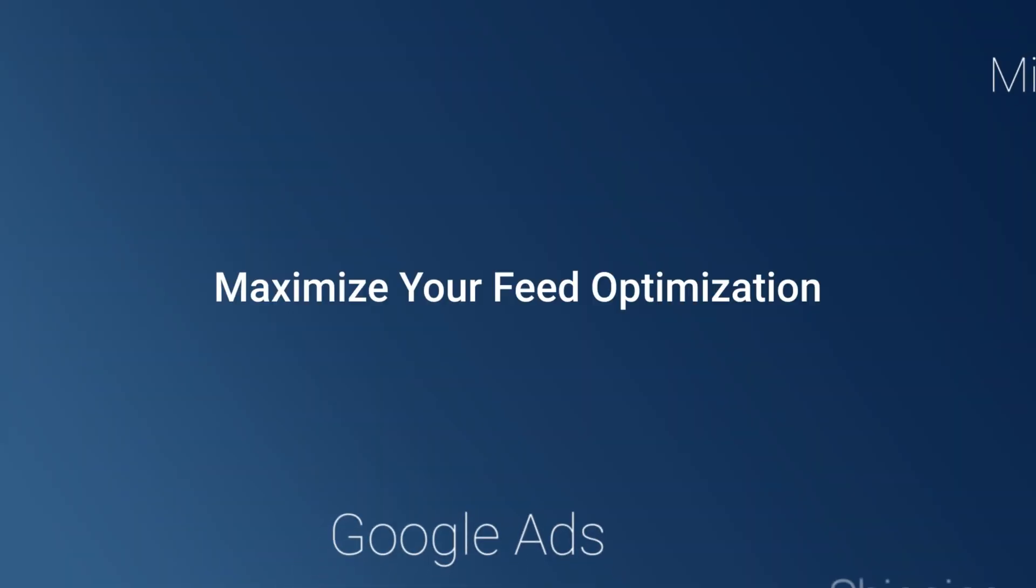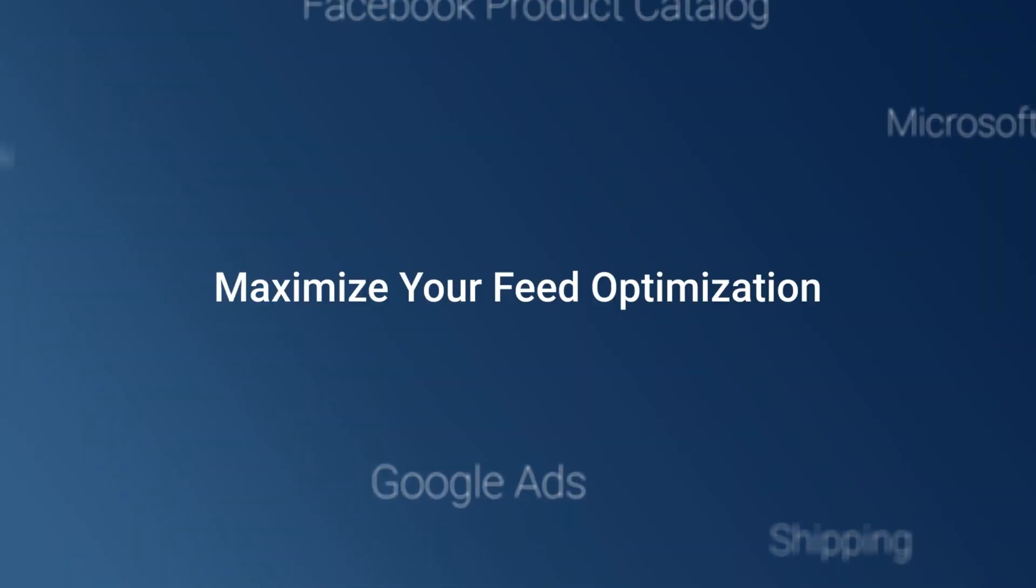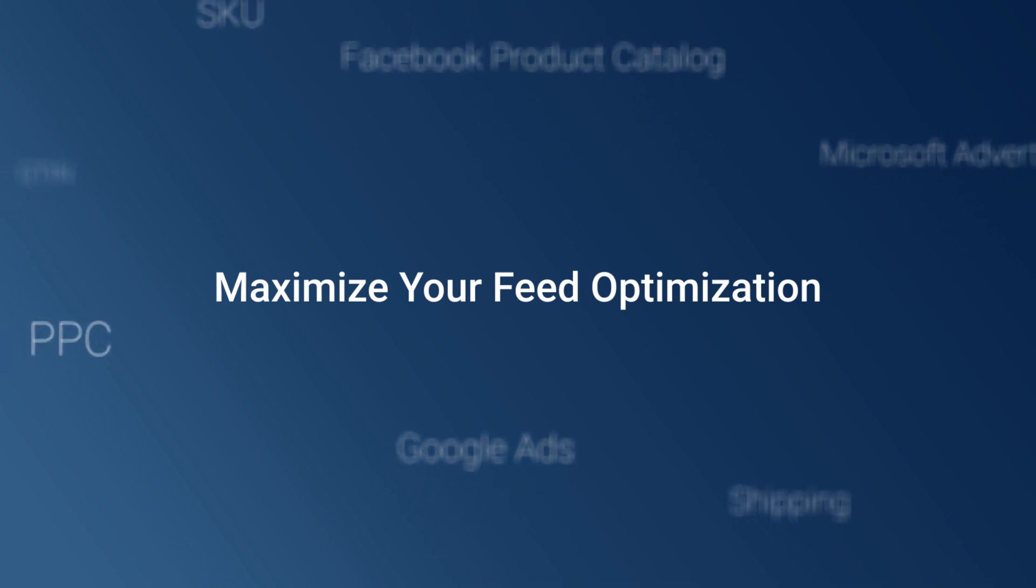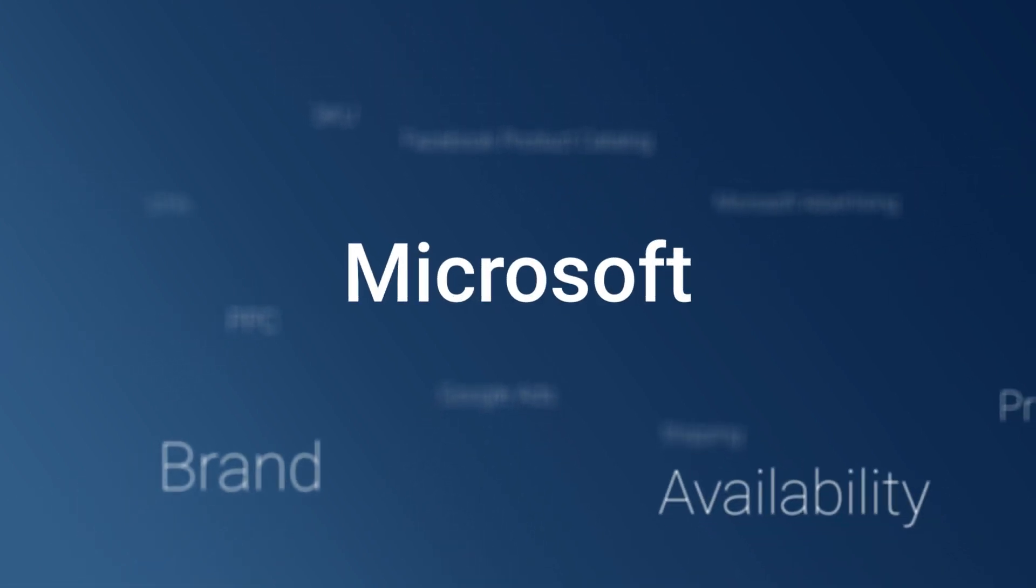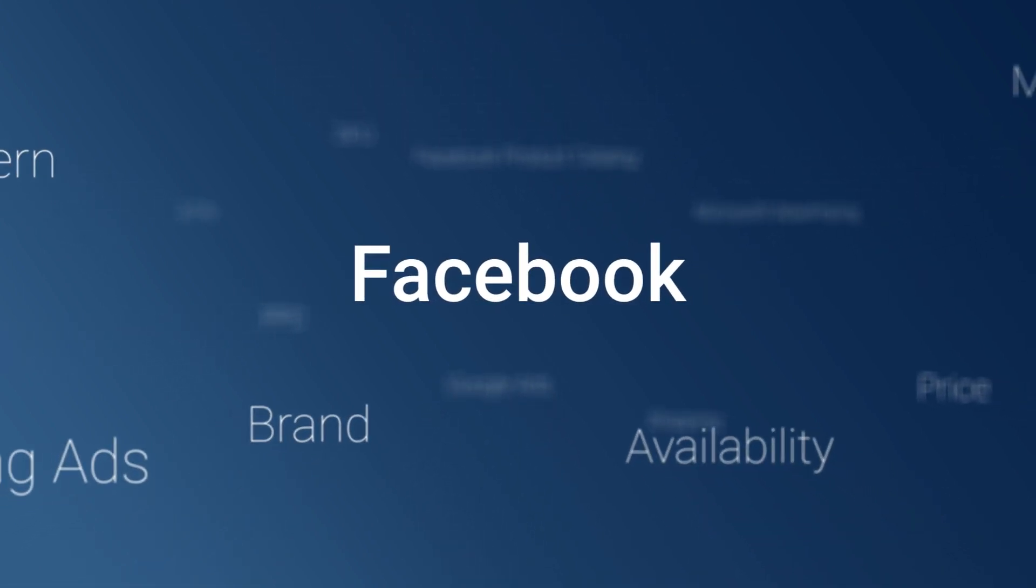Upload your product feed with important attributes and maximize your feed optimization for Google, Microsoft, and Facebook.